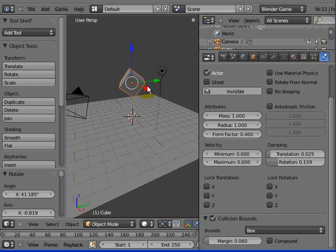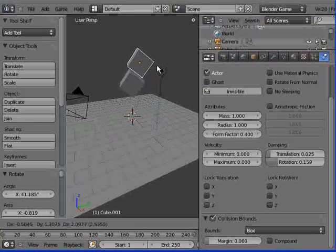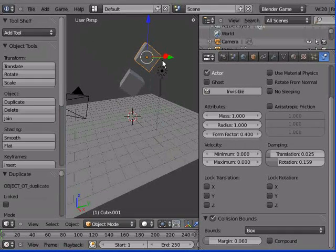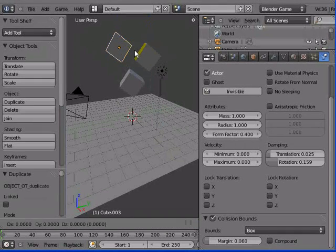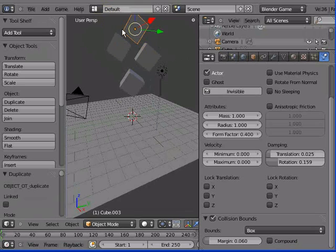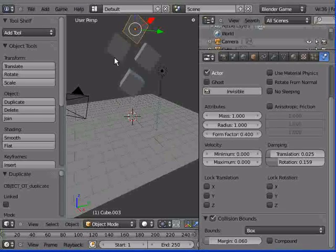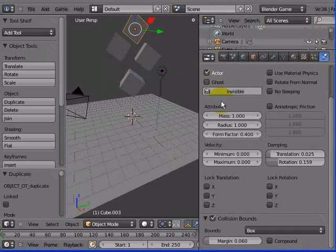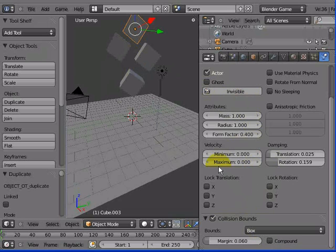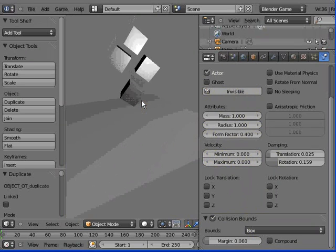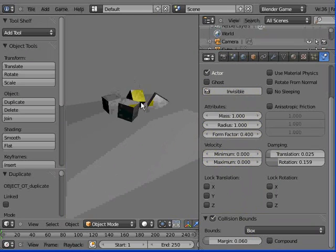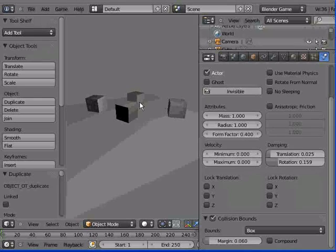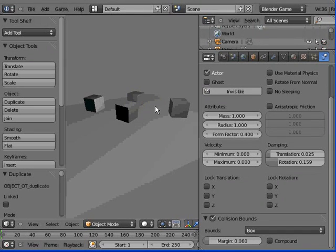Now if I press Shift D, I'm going to duplicate this object around, and now you'll see I've got four cubes there. Because I've duplicated the original object, they all have the same features, all the same physics. Collision, bounds, box, all that stuff, as the original object. Back over here, P. And they all interact with each other, which is just wonderful.